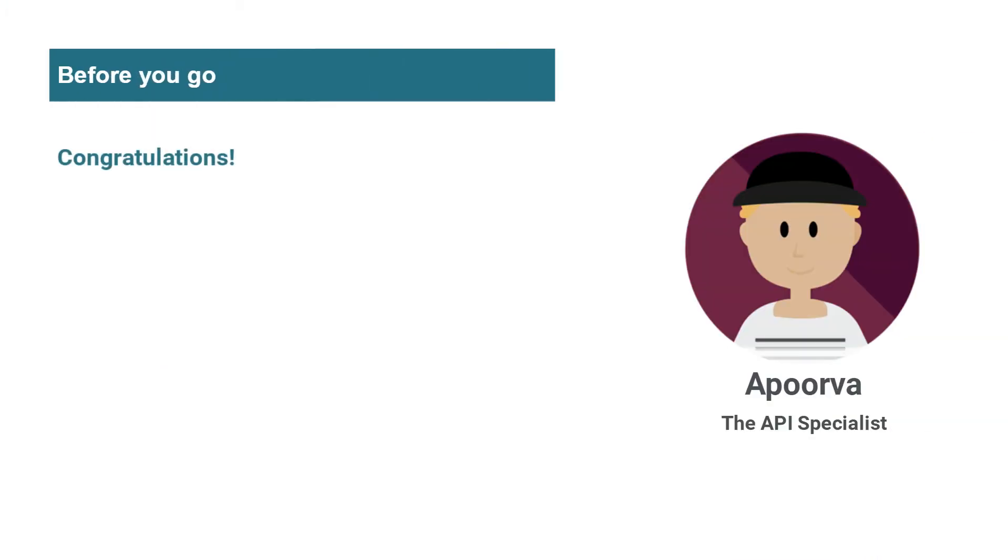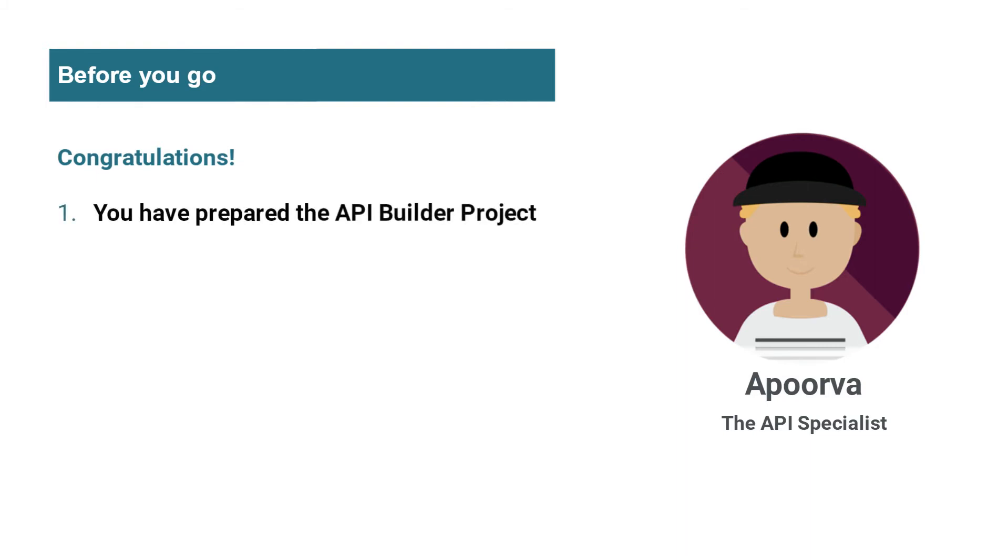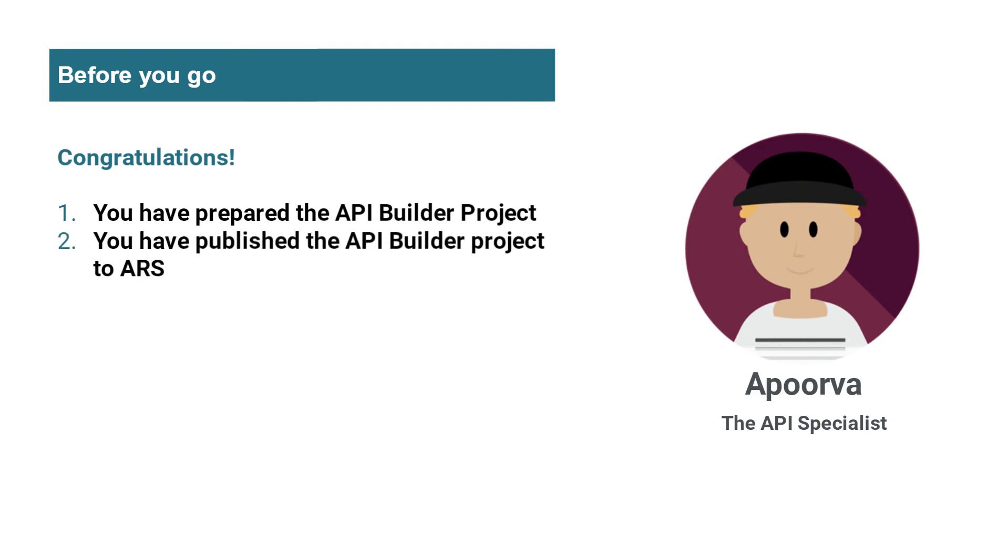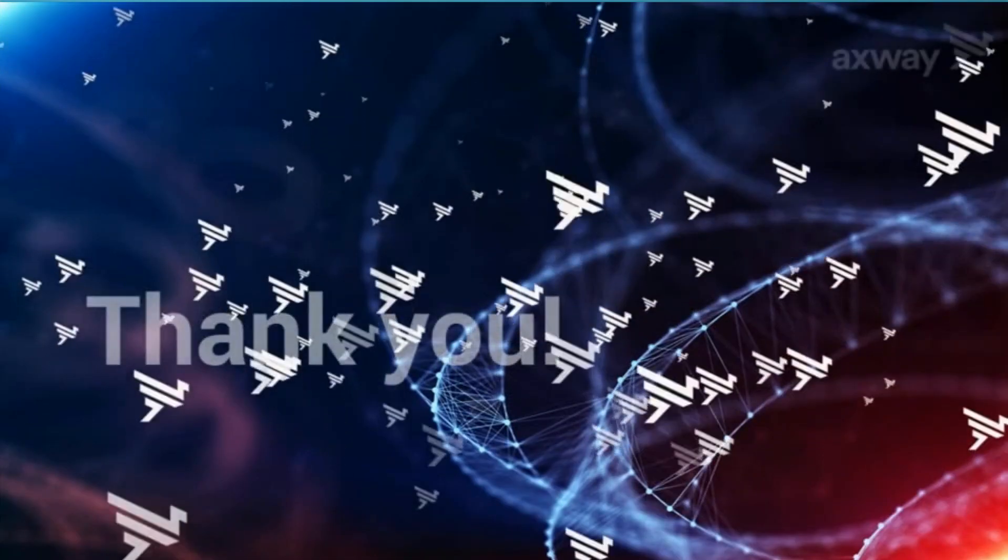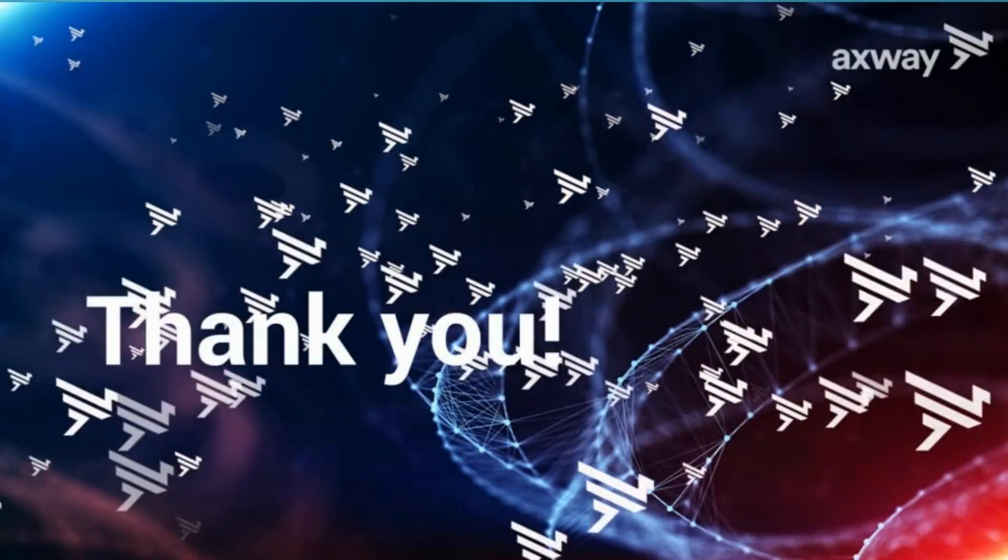So congratulations. In this demo, we saw how to prepare an API Builder project. We also published the API Builder project to the Axway API Runtime Service, and then finally, we tested our published APIs. Congratulations. Thank you.